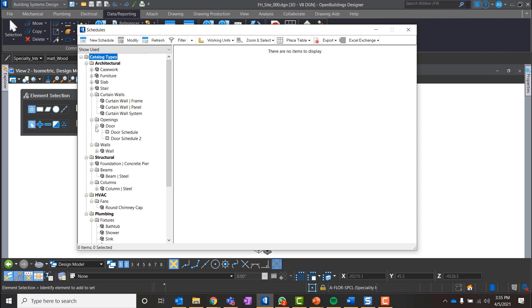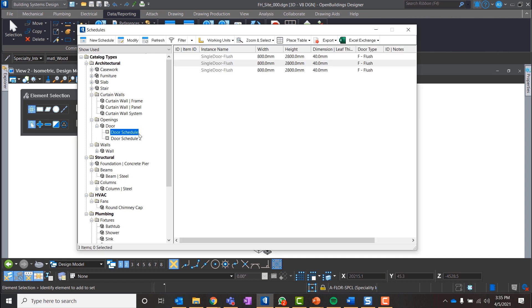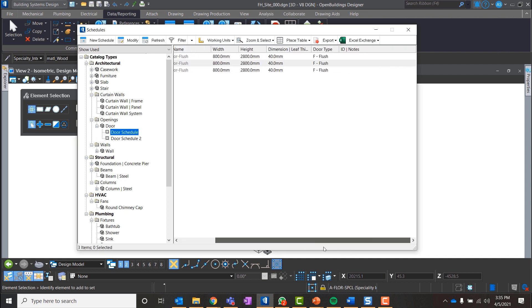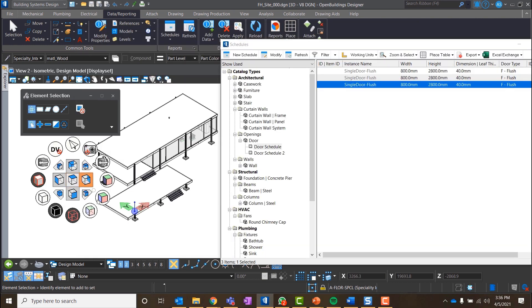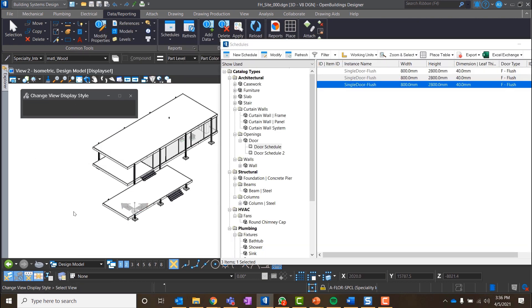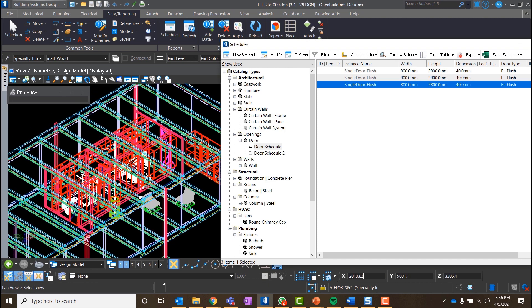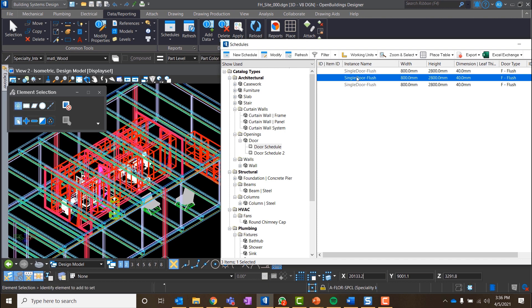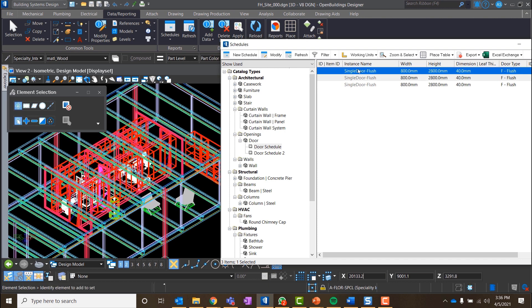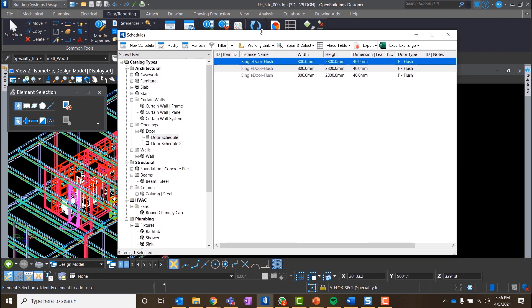I will select Door Item under the Openings catalog. There is a full list of all doors used in the project. With the Shift, Ctrl and right button of the mouse, I will open a shortcut menu and switch the display style to wireframe. We can now see that every item I select in the schedule will be also selected in the model.